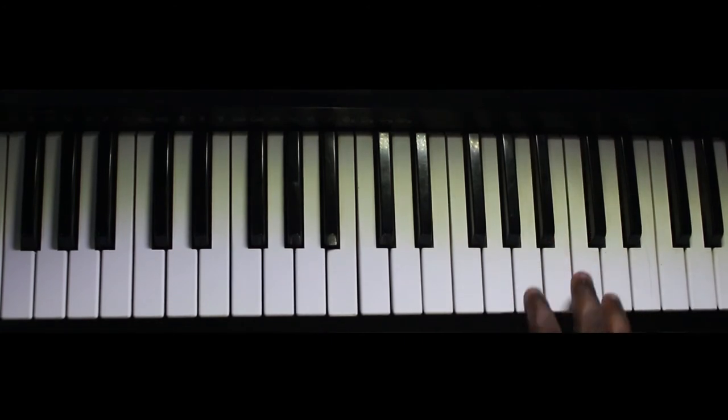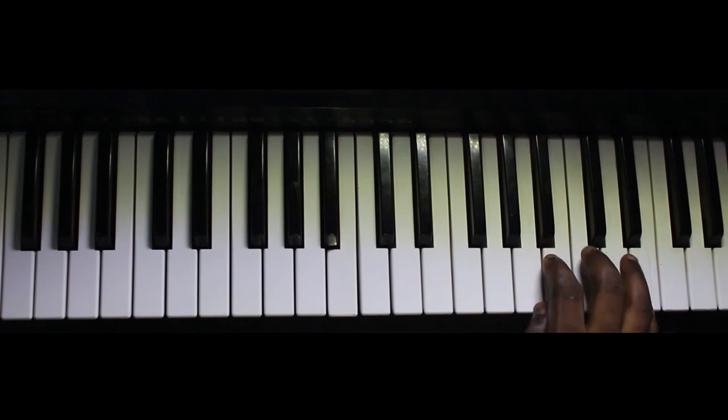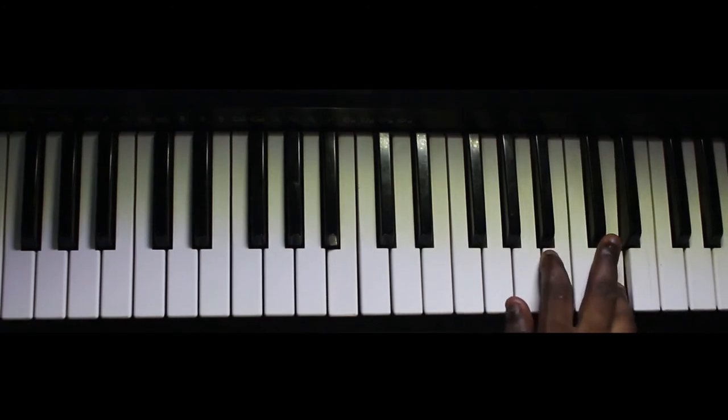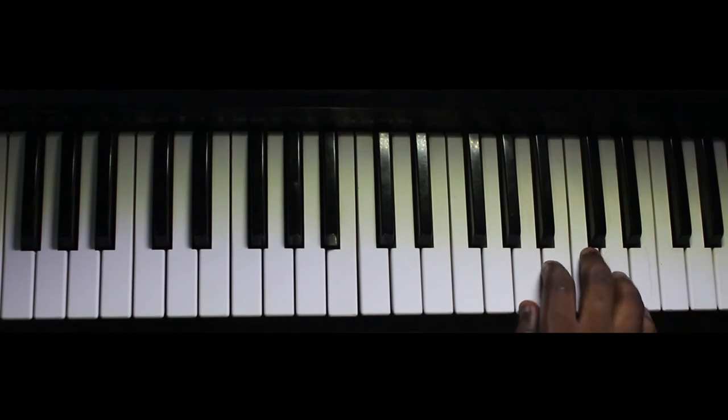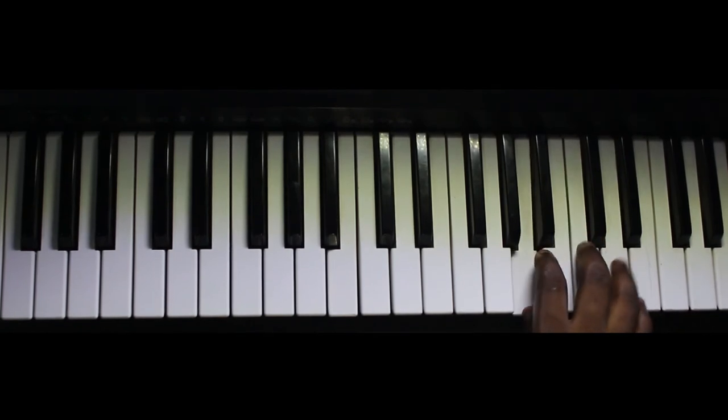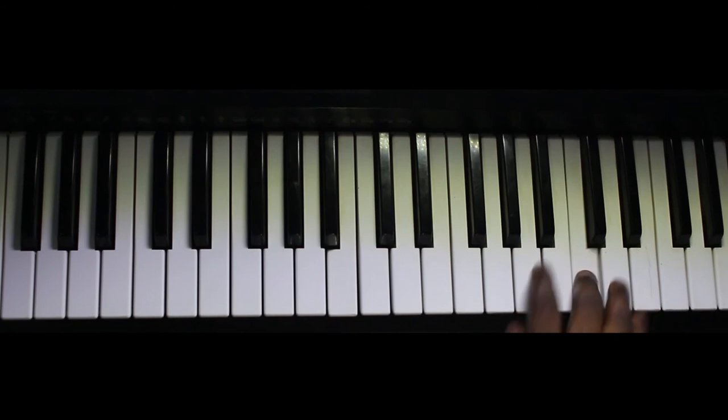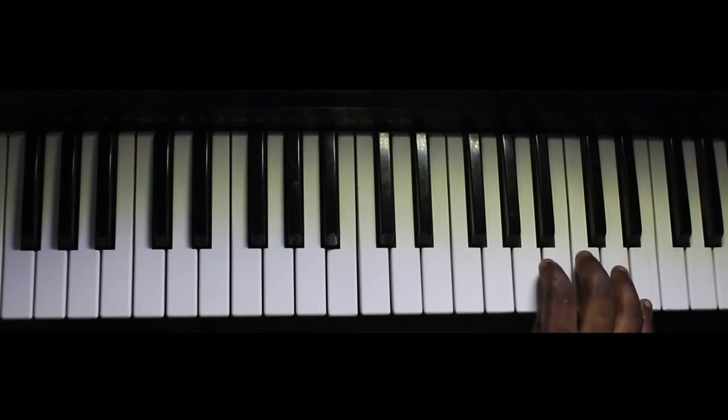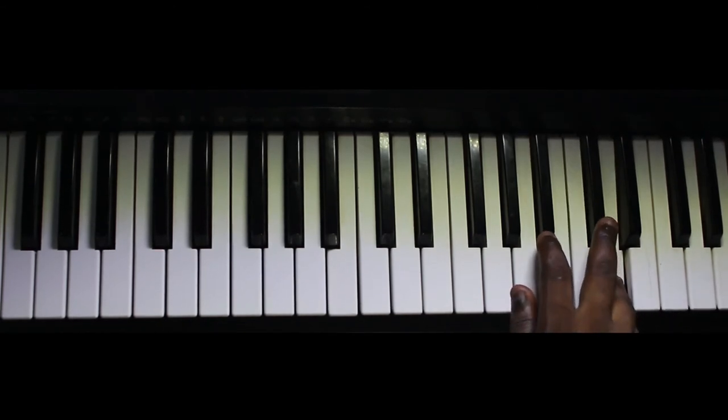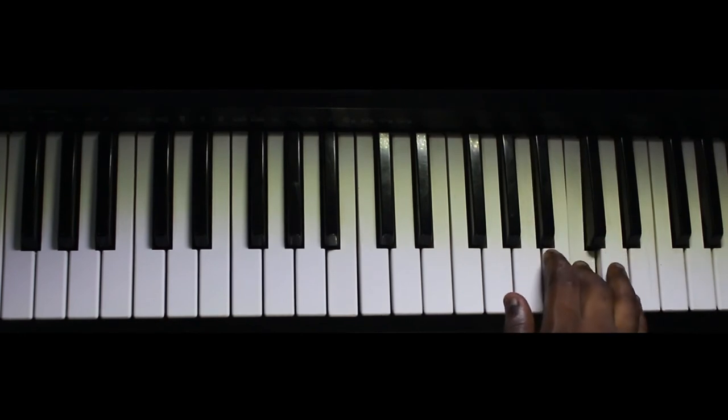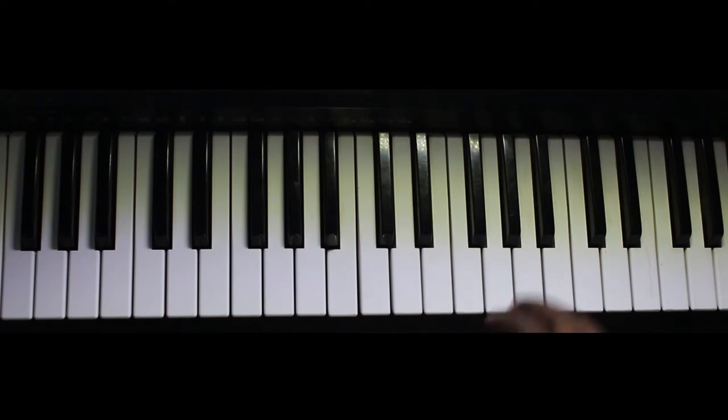Then the E, C, D. E, C, D. Okay, so E, C, D, E, C, D, E, C. Then the last one comes here.